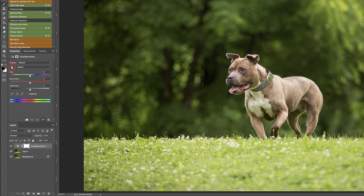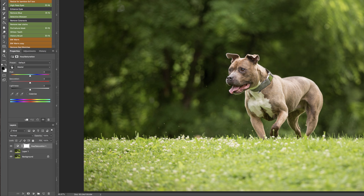I'm going to click on this handy little targeted adjustment tool right here and then I'm just going to come right over here and select the greenest part which is really right under his chin. You can see right there it says we've got greens and yellows, and often when you have a green color cast you do have a lot of yellow. Here you can see there's actually more yellow than there is green but it figured that out.